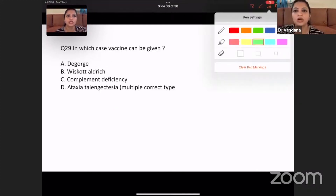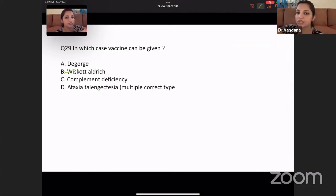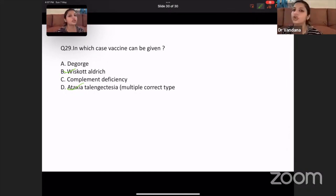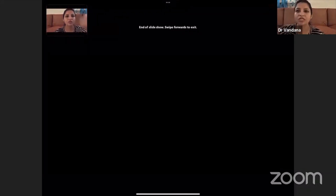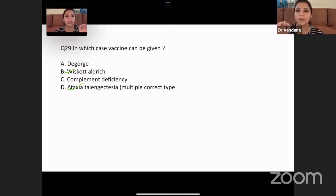In which case can you give a vaccine? Vaccines can be given in cases of Wiskott-Aldrich syndrome and Ataxia-Telangiectasia. You cannot give live vaccines to DiGeorge syndrome. And the 30th question was: JAK-STAT pathway is involved in which hormone? It's leptin — leptin is the hormone which shows JAK-STAT pathway involvement.